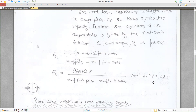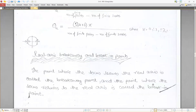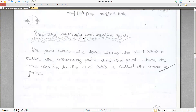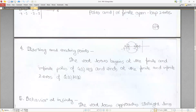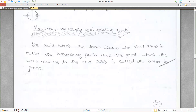Real axis breakaway and break-in points: the point at which the locus leaves the real axis is called the breakaway point, and the point at which the locus returns to the real axis is called the break-in point.